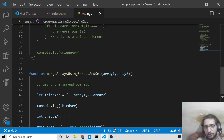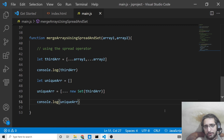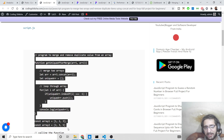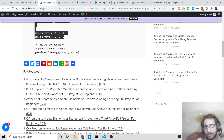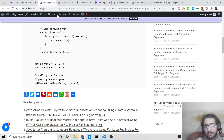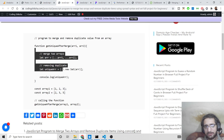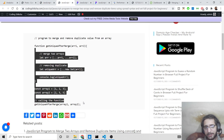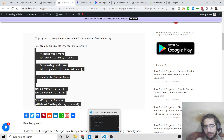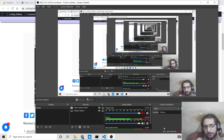I've shown you both approaches — whichever you like you can follow. If you want the full source code, go to the video description where I've written two blog posts: the first uses the for loop and concat method, and the second uses the spread operator and Set data structure. Please like this video, comment, and I'll see you in the next video.